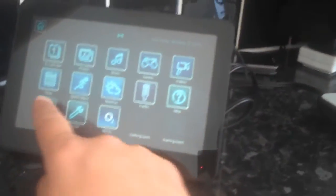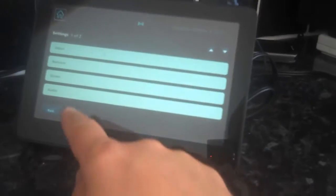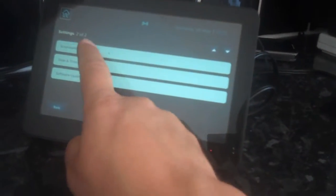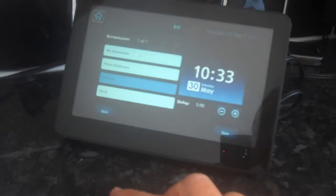Right, this is part two of our review and here we've got the O2 Joggler still. If we go into settings and go down, we've got some options on the screensaver.